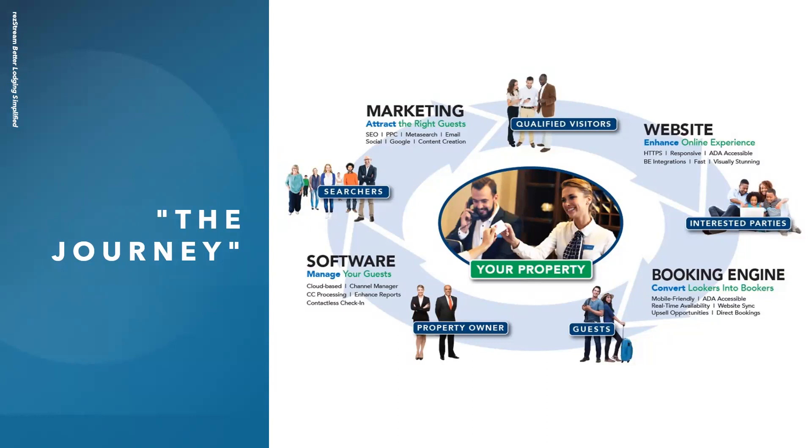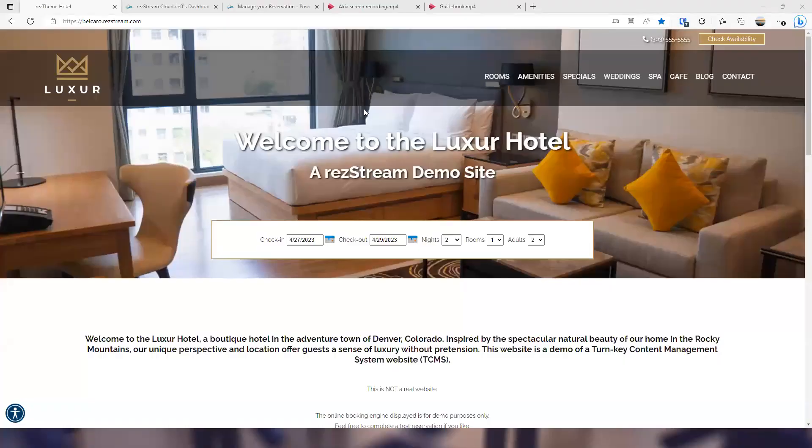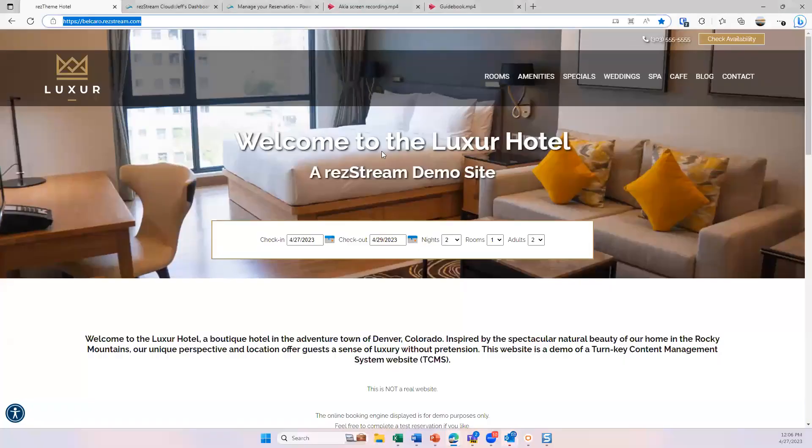Once you find those qualified visitors and direct them to your website, hopefully steer them away from OTAs. We do website stuff so we can have an ADA accessible website, fast, responsive. And then really, like I said, I'm going to focus on once they're on your website, how do we get them to get into your booking engine to make the reservation? And then from there, it flows into your software, which I will show, and that's how you manage your reservation. So with that, let's get started with the demo.